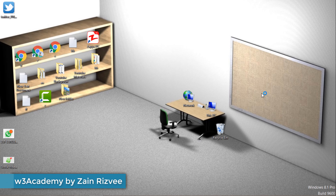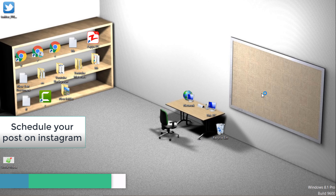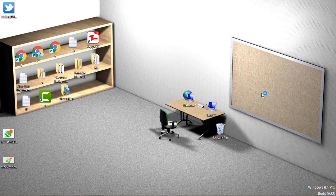Hello and welcome to my YouTube channel. Today in this video we are going to be talking about how you can schedule your posts on Instagram. If you regularly post on Instagram, your account is going to grow big, so you must schedule your posts twice a day, thrice a day, or four times a day.